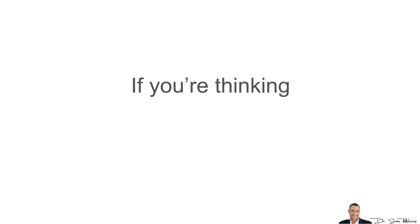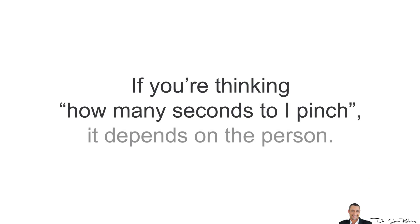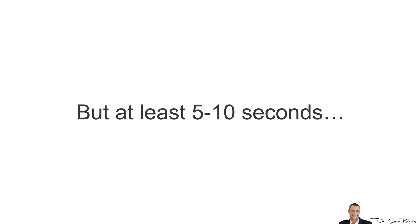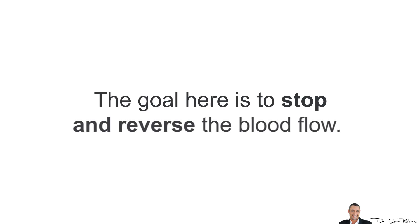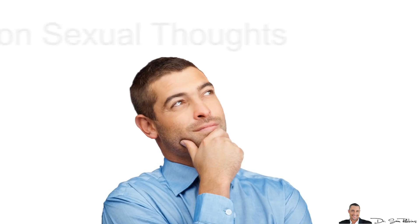If you're thinking, how many seconds do I pinch? It all depends on the person, but at least 5-10 seconds. The goal here is to stop and reverse the blood flow.